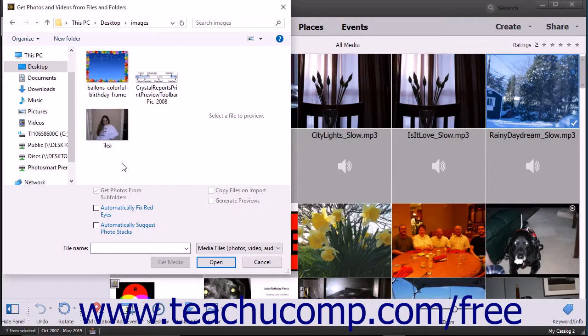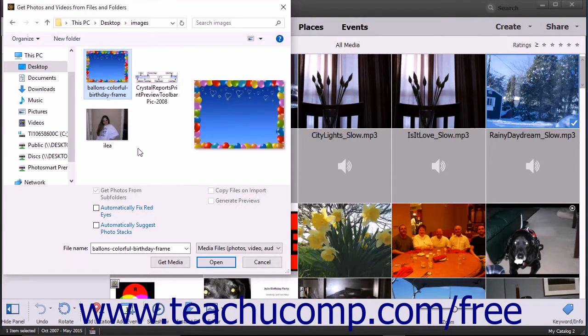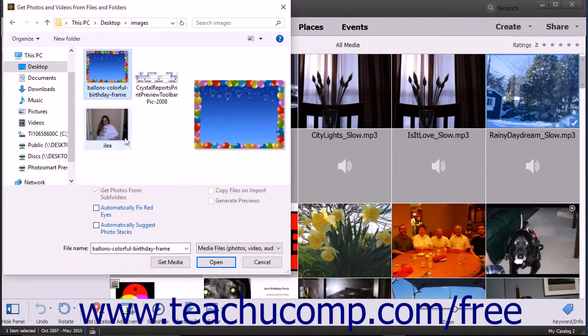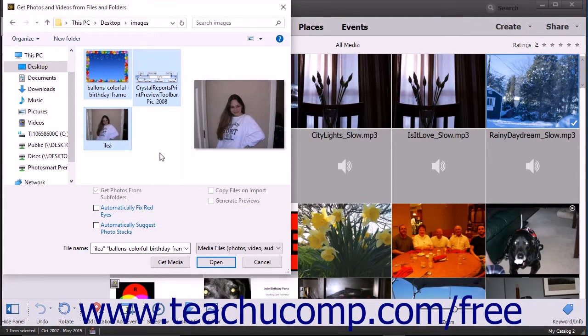To select a range of adjacent photos, click the first image to import, hold down the Shift key on your keyboard, and then click the last photo to import, then release the Shift key.